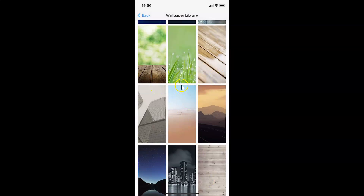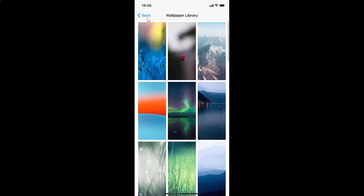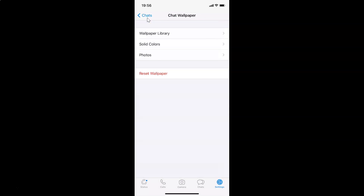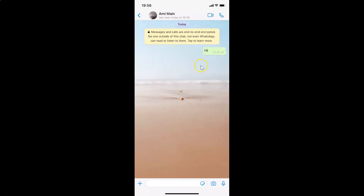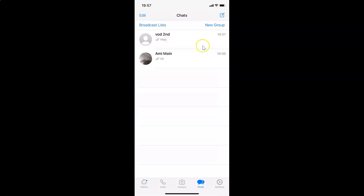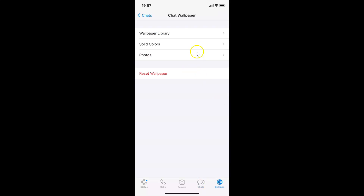Let me go back to the chats tab and open this chat — you can see the chat wallpaper has been changed. Now let me show you the other options. Let me go back and tap on Settings, and I have the Chat Wallpaper screen open again.